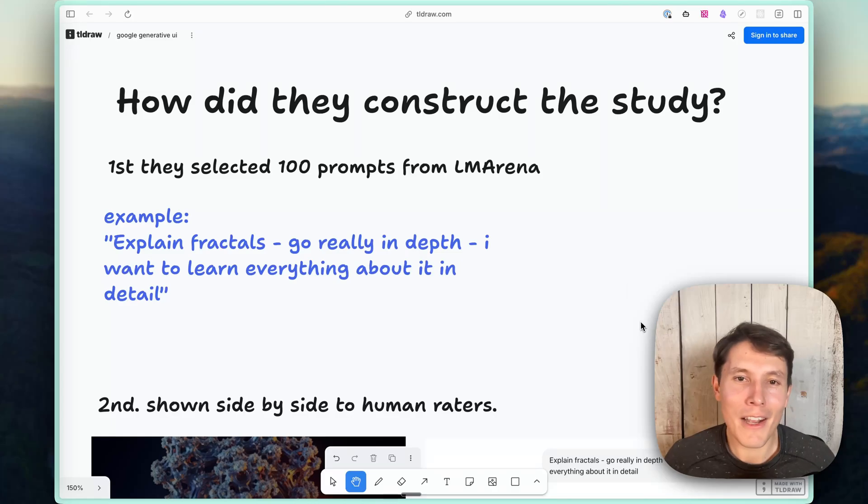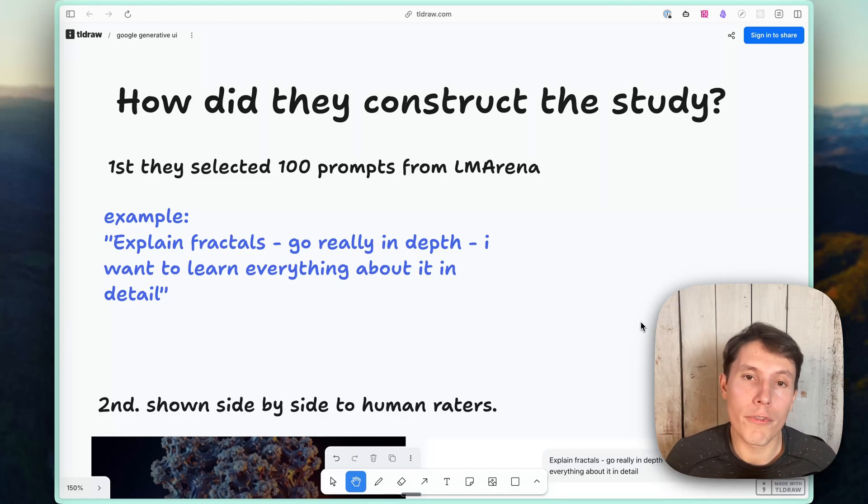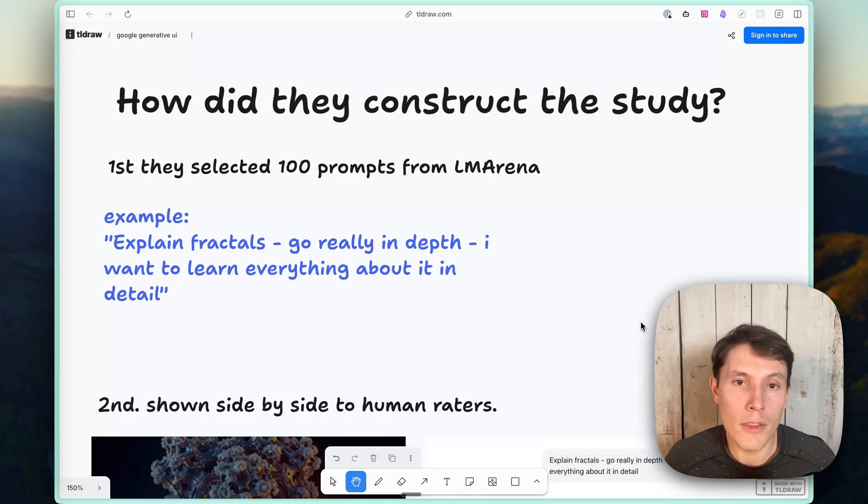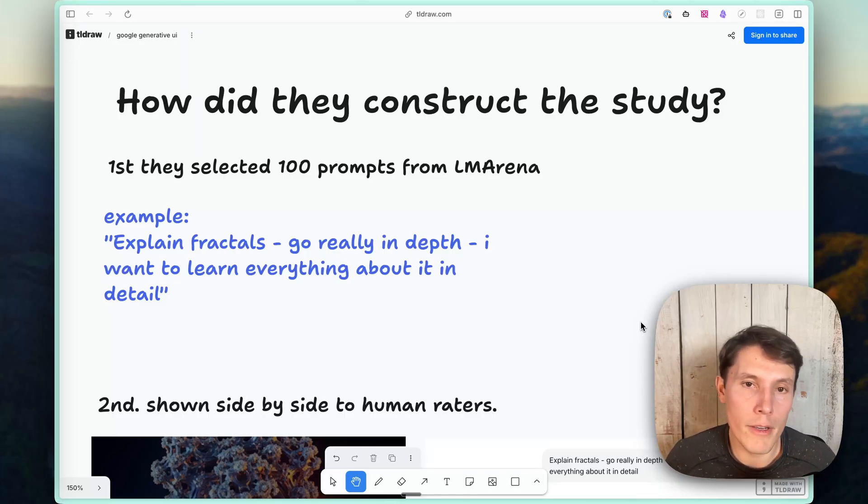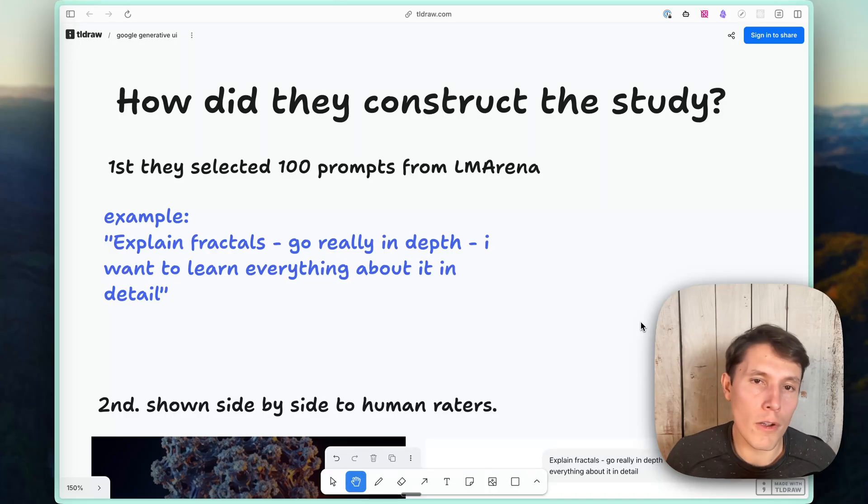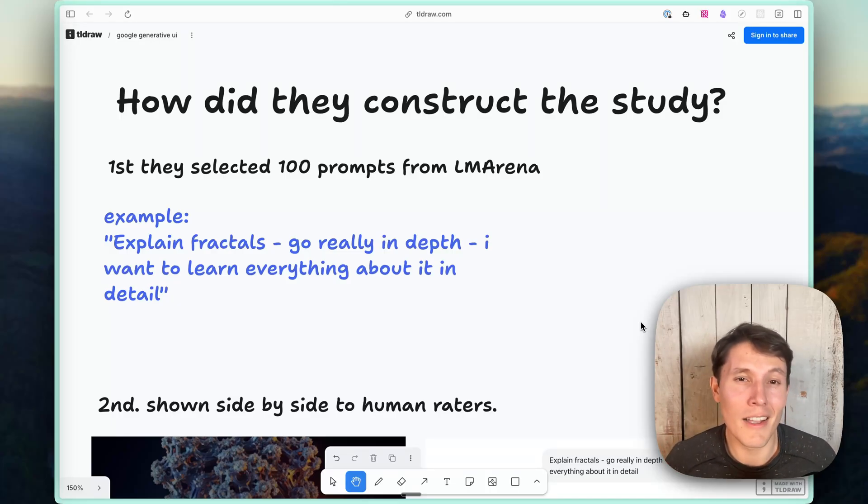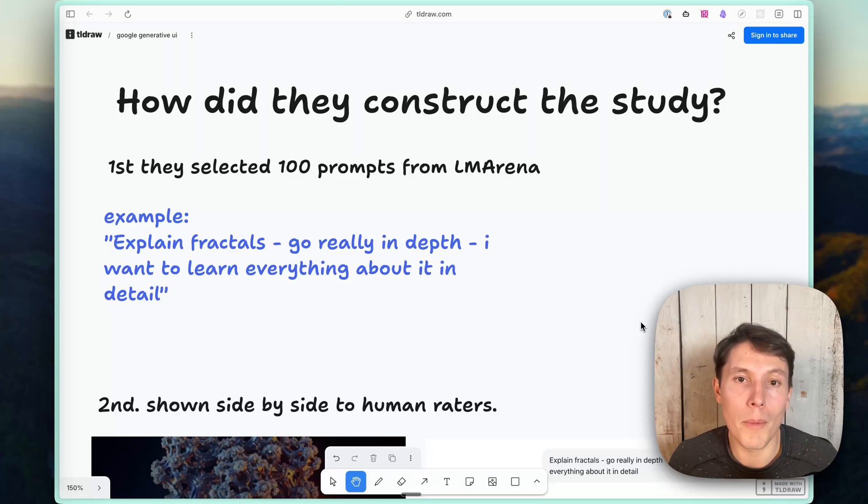How did they actually construct the study? First, they selected 100 prompts from LLM Arena, and they actually mentioned in the paper that they had to remove eight of them for various reasons. And later in my criticism, we'll talk a little bit more about the prompts and some of the things that I see wrong with them.